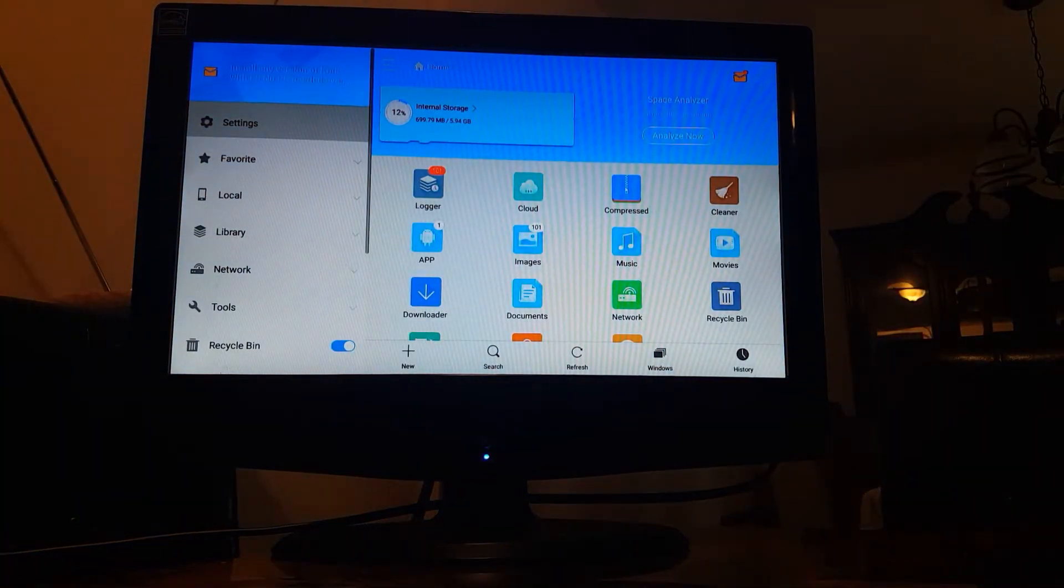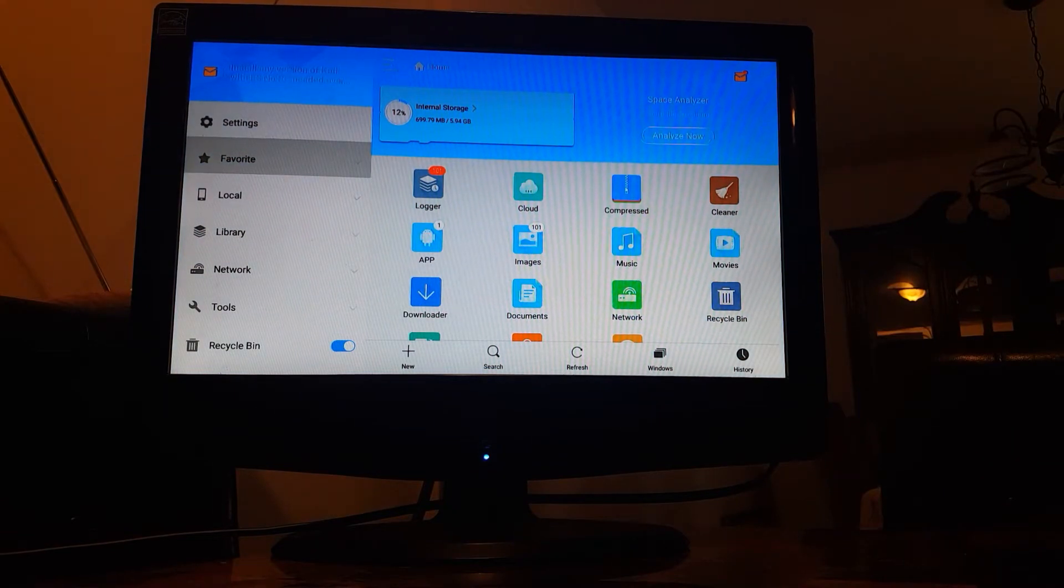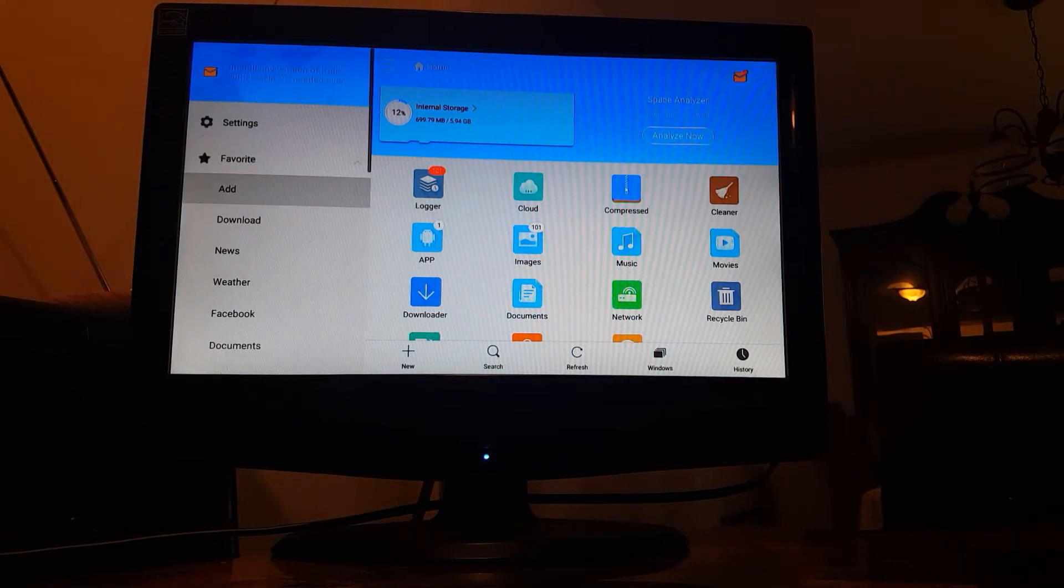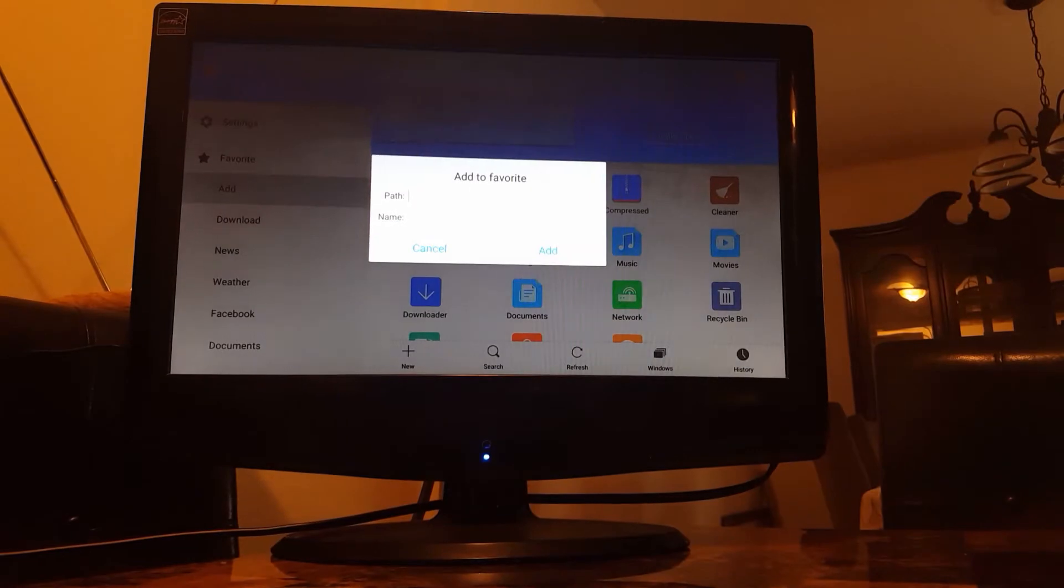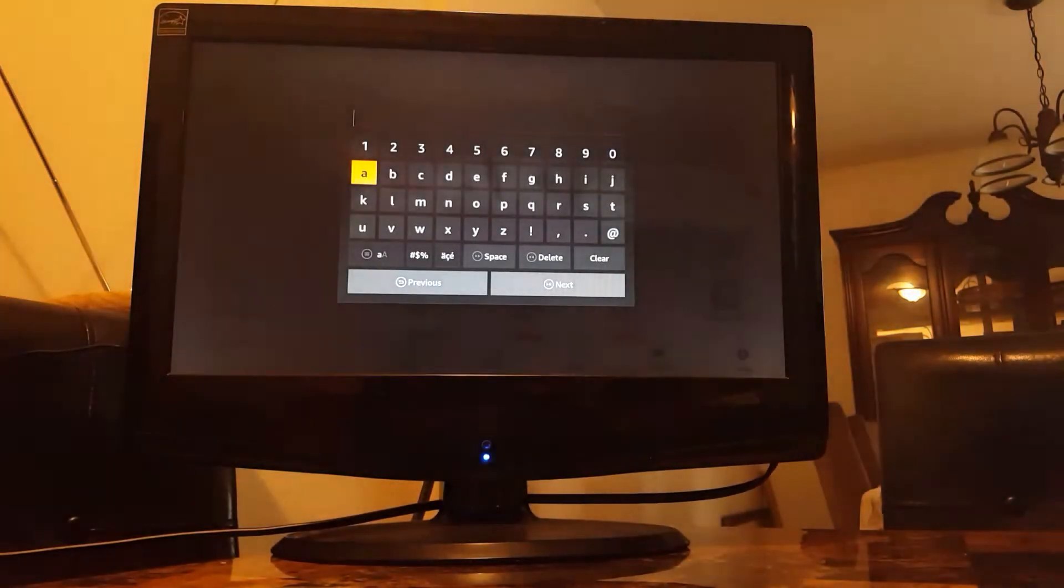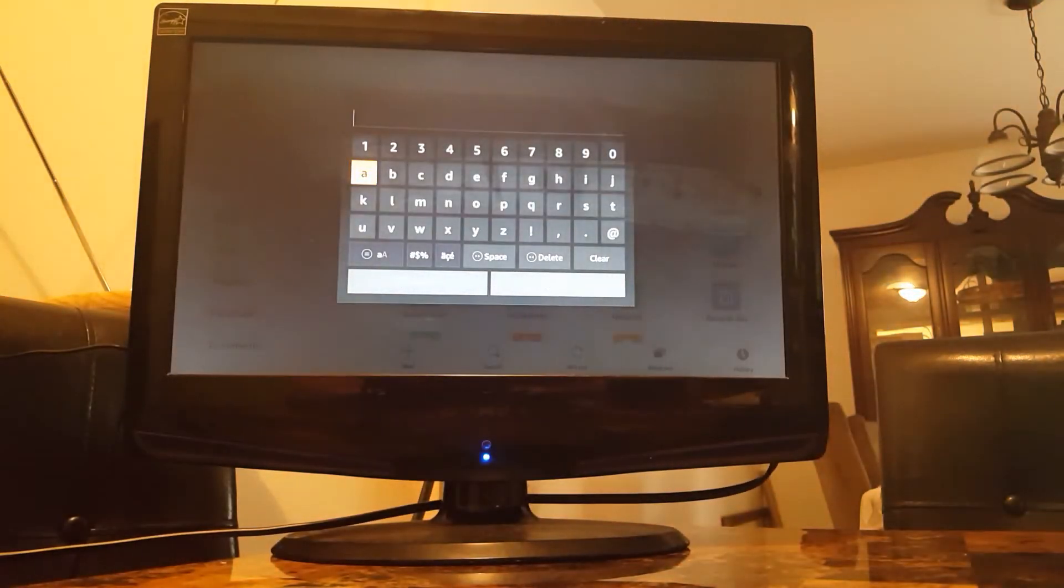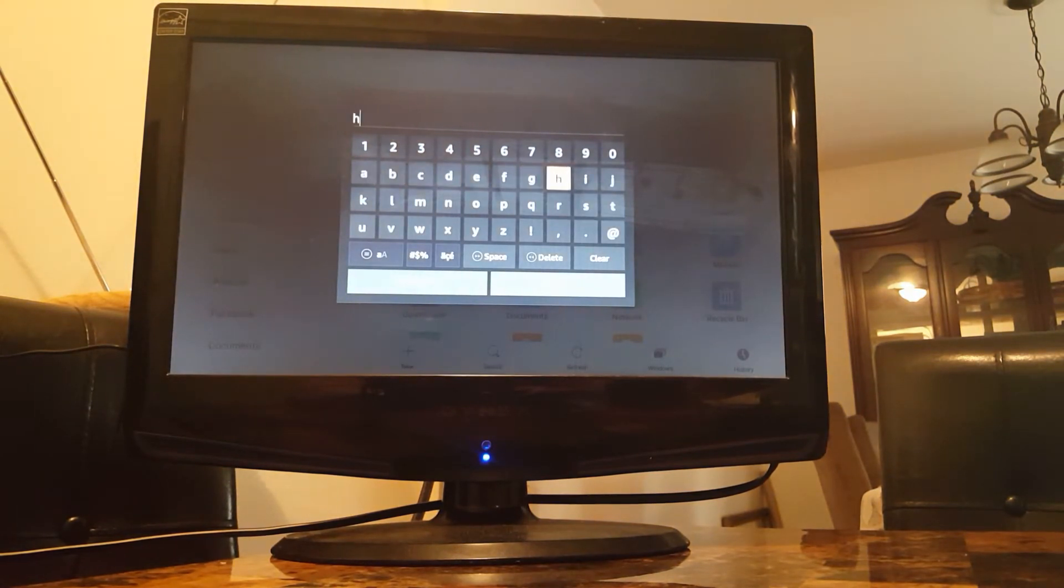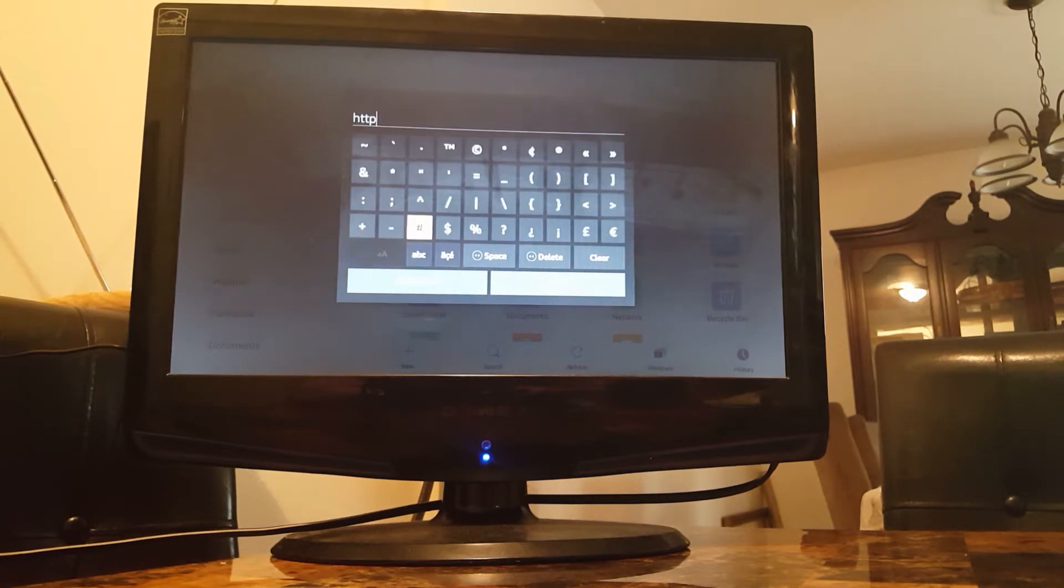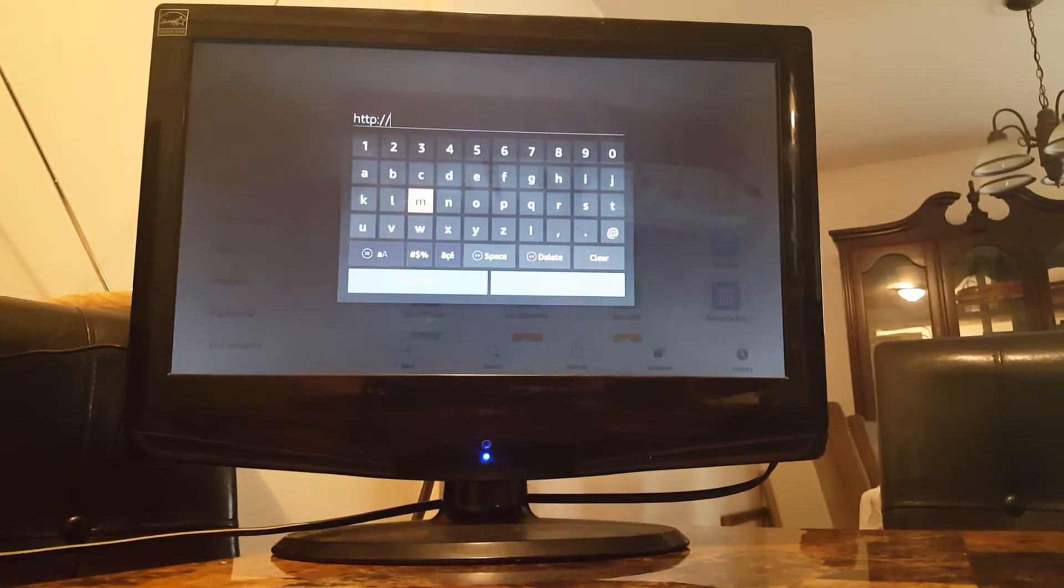Okay, and next we're going to go to favorite, click on it, then add. We're going to go to the top box, click on it, it says path, and a keyboard should come up. And we need to type this address in exactly. So it's going to be HTTP colon forward slash forward slash Laredo.